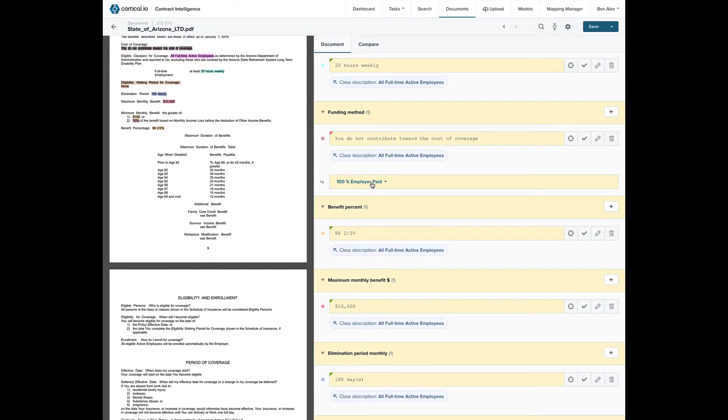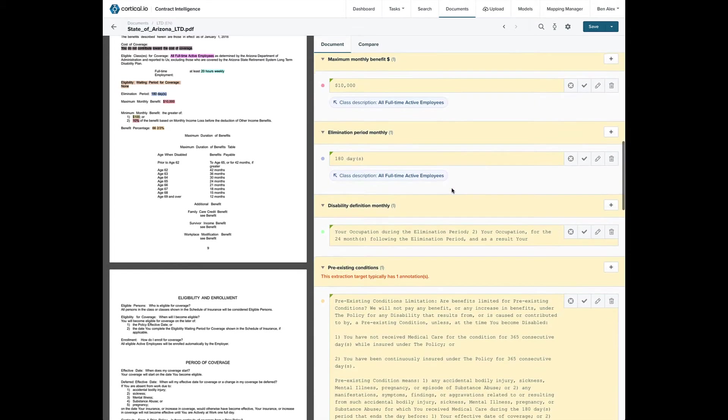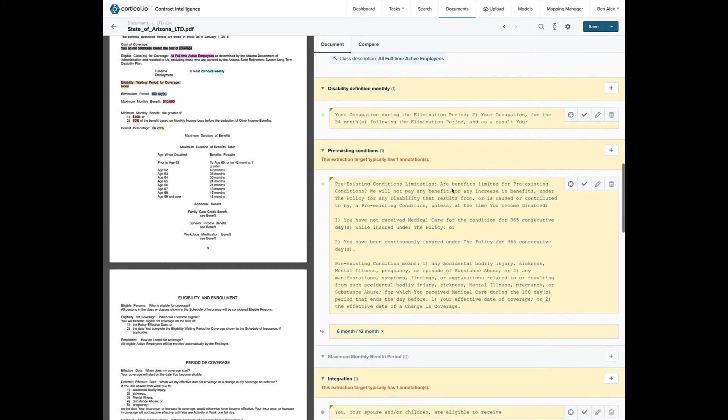As we look at these other extractions, we see that Contract Intelligence not only extracts dates and numbers, it also extracts full provisions.